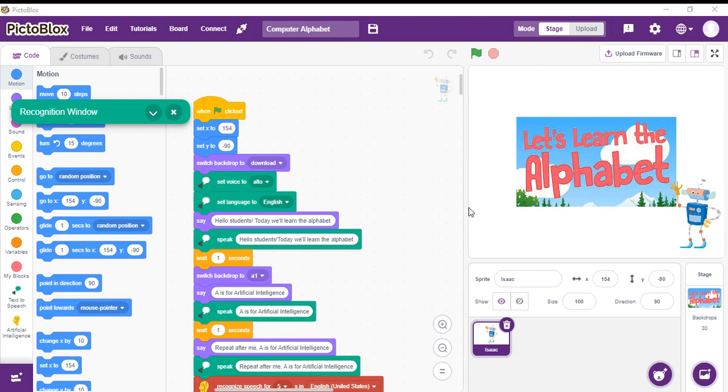Let's first understand the code. For this program, I have added two extensions: artificial intelligence and text to speech.